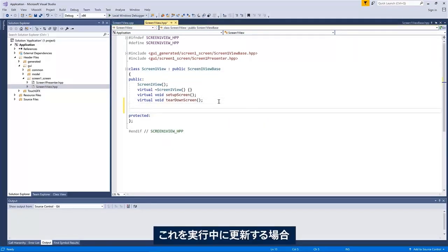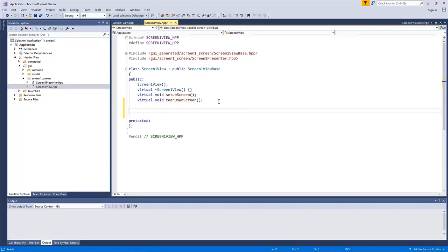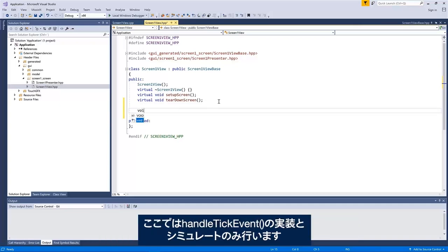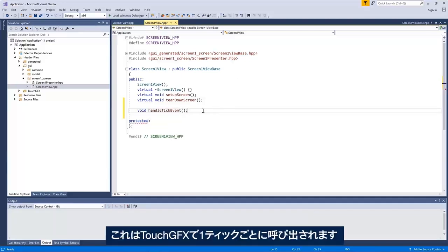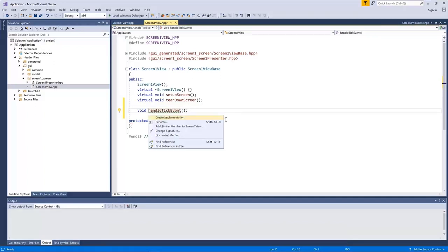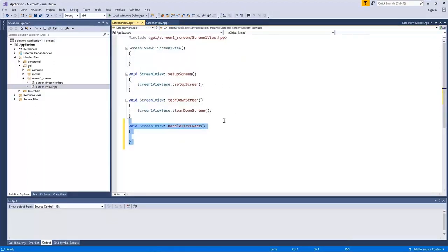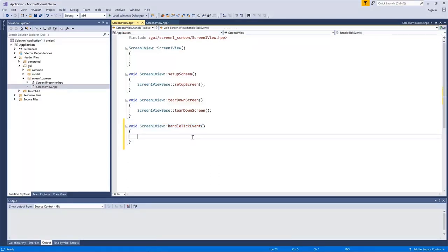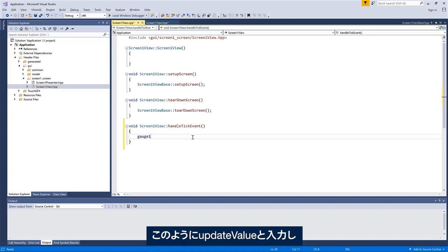So to update it during execution, normally you would have some sort of readout of some meter and that would enter into the model class. You would propagate to the presenter and onto the view. But here I'm just going to simulate it by implementing the handle tick event. That is called each tick in TouchGFX. I implement it in the CPP file. So if I just do like this, I can use update value.